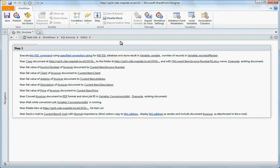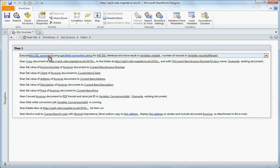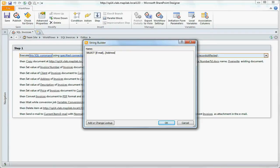Generate SQL request: select fields email and address from the table clients for entry, which value of clients field corresponds to the client's name in the elements of SharePoint library.